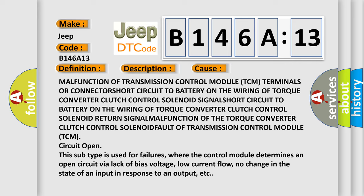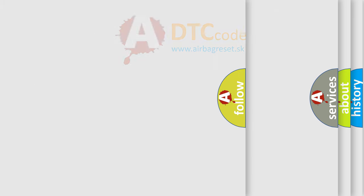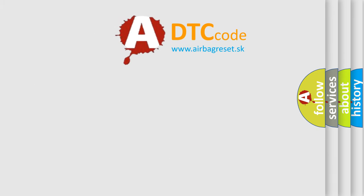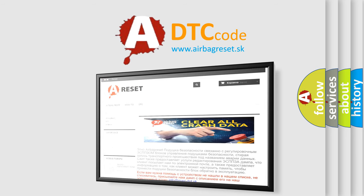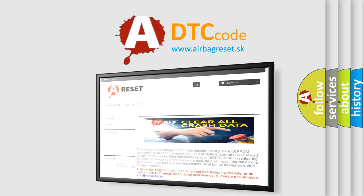The Airbag Reset website aims to provide information in 52 languages. Thank you for your attention and stay tuned for the next video.